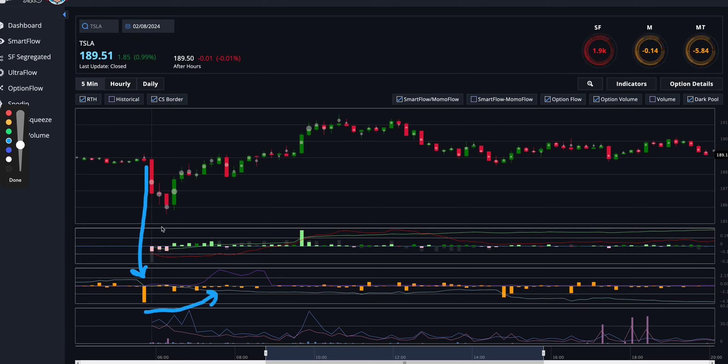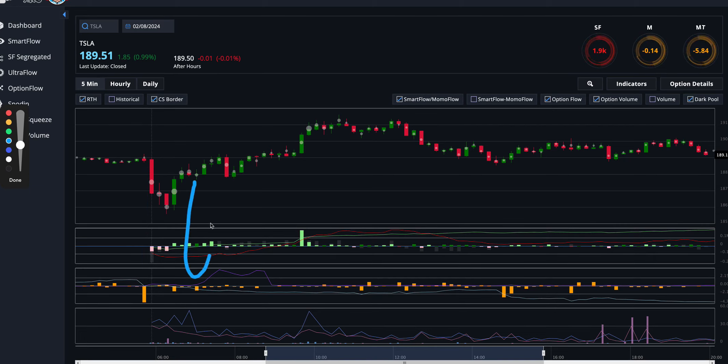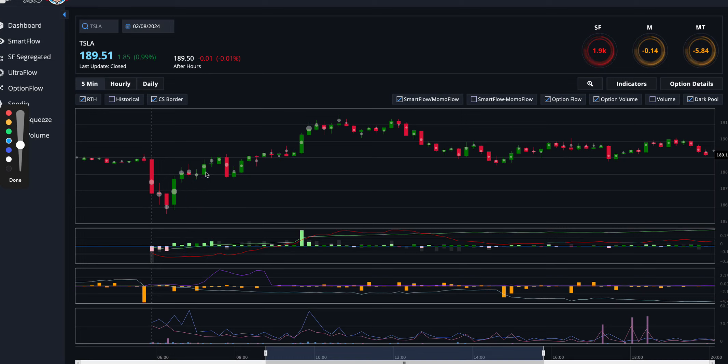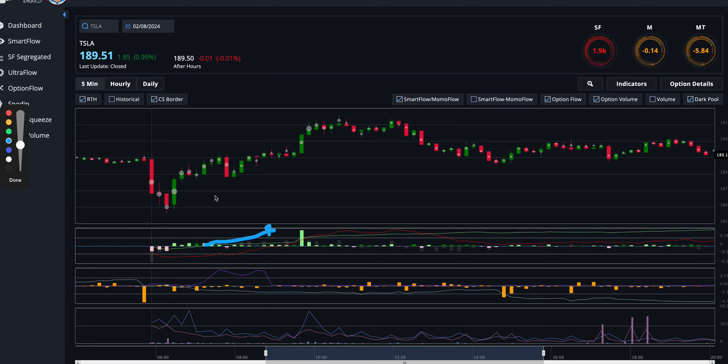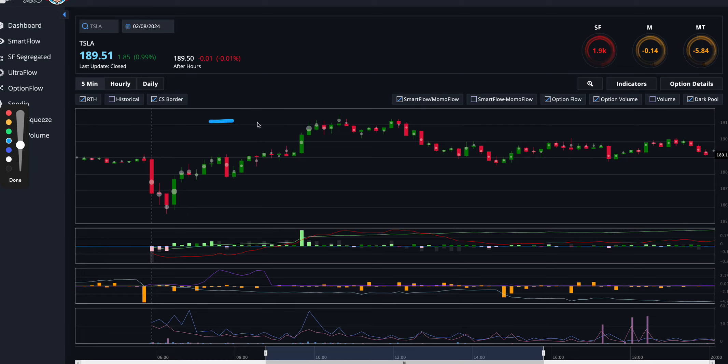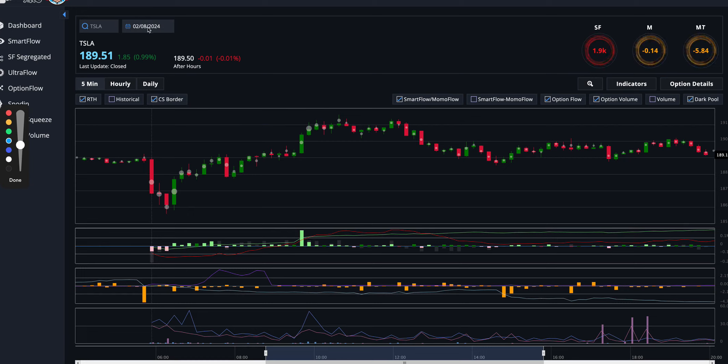So those are two indicators there that made me go long right in here, I think right about this candle or the next one. And I just held because I saw the smart money going above zero. I held that up into this pop. I recognized this 190-ish as an area of resistance and just sold into that resistance. Pretty smooth sailing on that trade today.